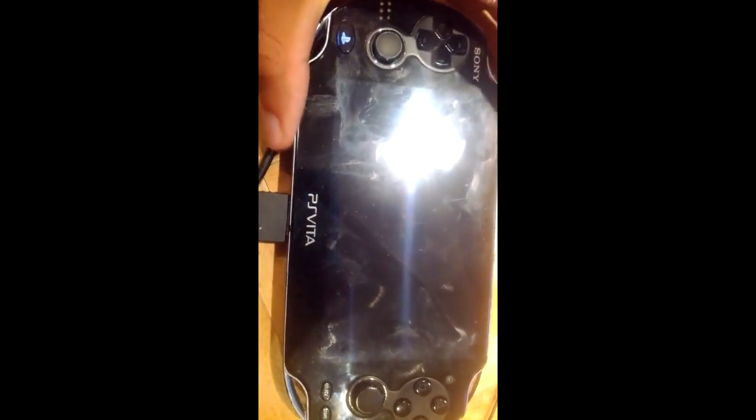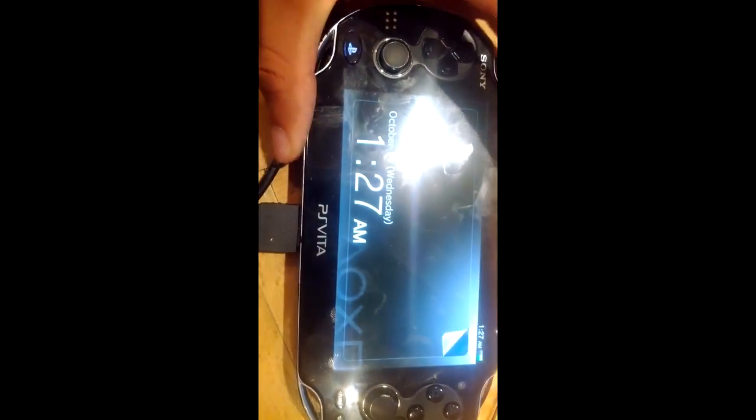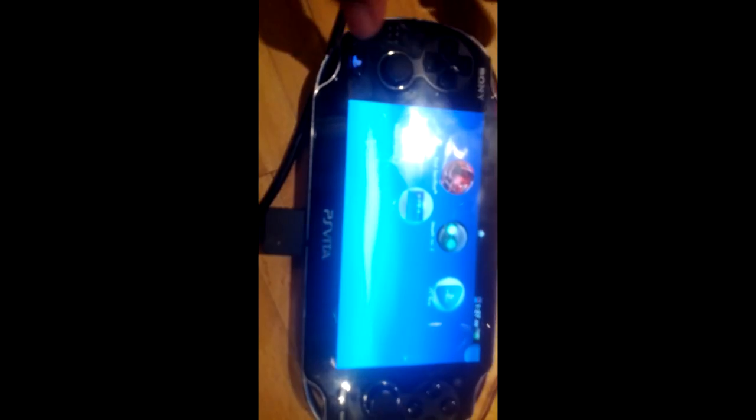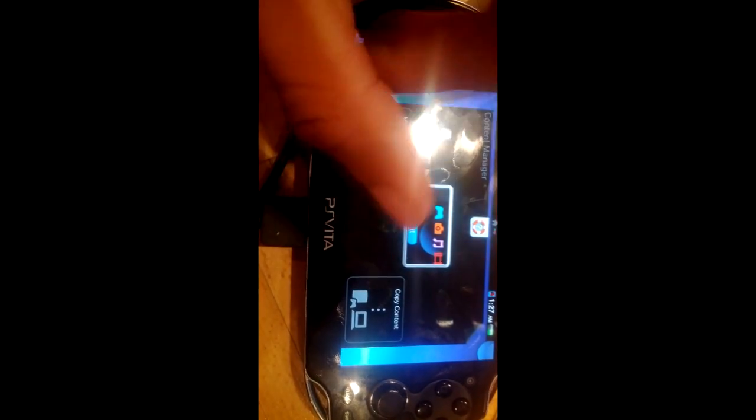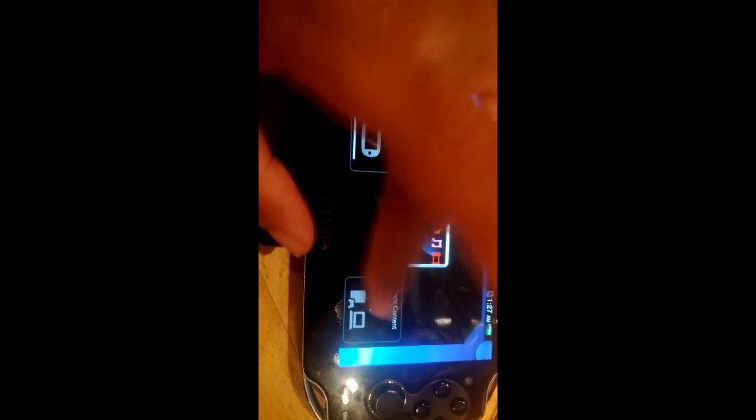Alright, so here we're just copying over the SAFE folder onto the Vita. And from there, you can just open TNV. And we should see Patapon, which is the CSO I used.